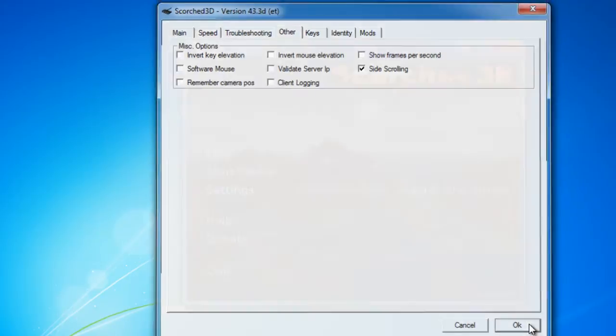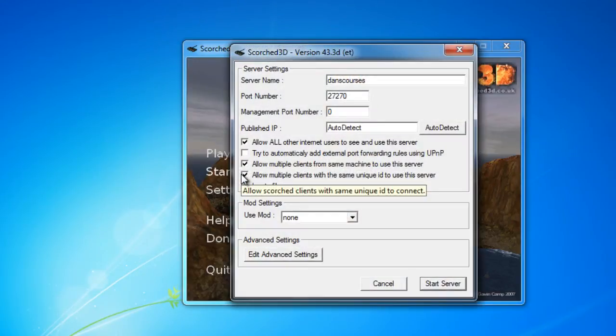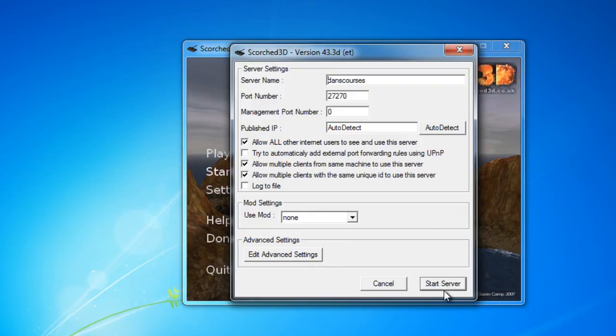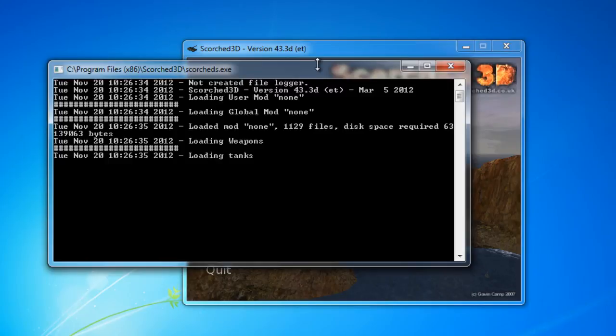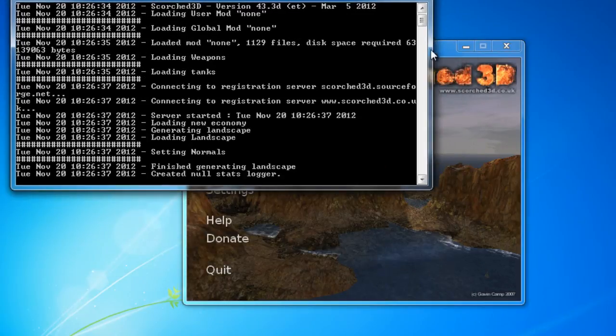And it seems now like when I hit Start Server, I've given the server name here. The port number 27270. And we'll click, allow all other internet users to see and use this server. We'll hit Start Server. And server fires up.